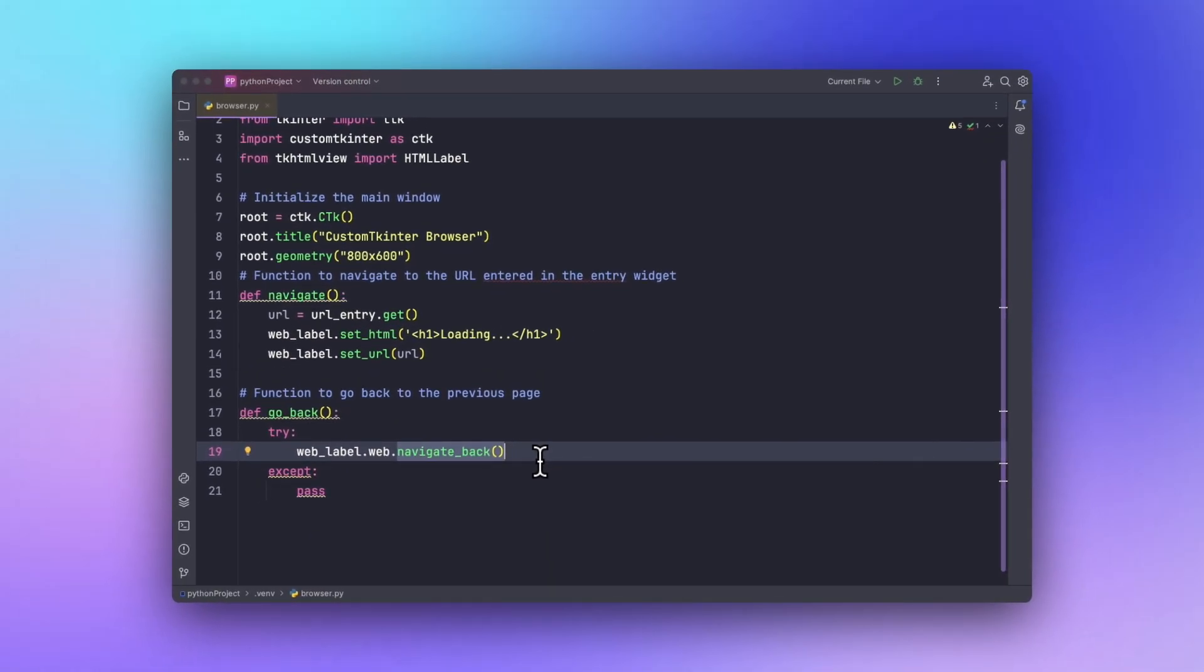So the navigate function gets the URL from the entry widget and loads it into the HTML label. The go_back function attempts to navigate back to the previous page. Let's build the user interface.